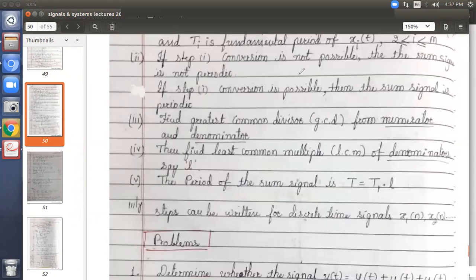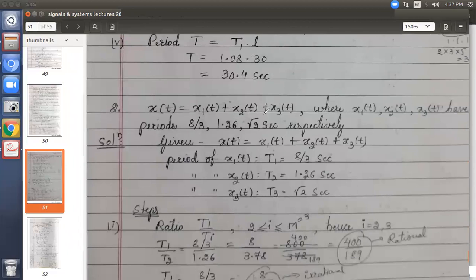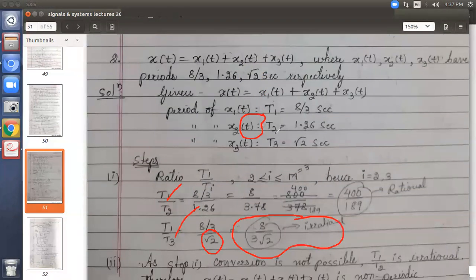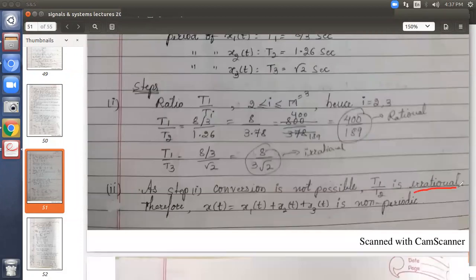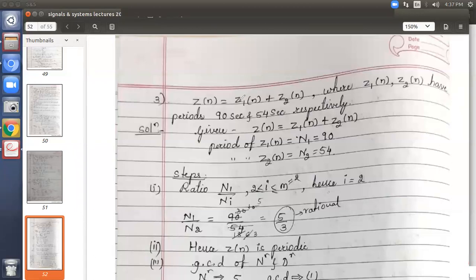We have already solved two problems. The second problem was non-periodic because the period involved root 2. When you go for the ratio calculation in the first step, a root appears which is irrational, so we stop at the second step, concluding that the signal is non-periodic. The third problem was a homework assignment. A few of you have sent me the answers through WhatsApp — two people have already solved it very nicely. Let us recall this homework problem.